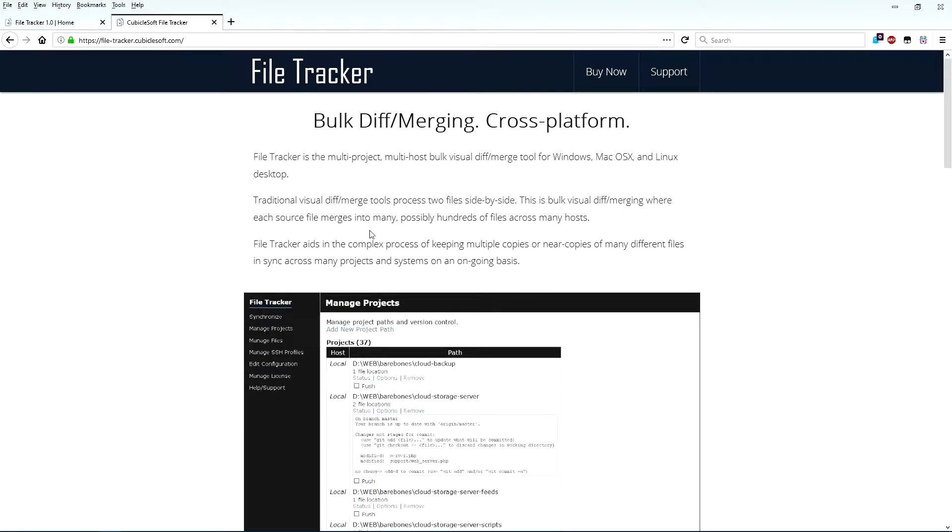Hello! In this video I'm going to cover CubicleSoft FileTracker, the multi-project, multi-host, bulk visual diff-merge tool for Windows, Mac OS X, and Linux.